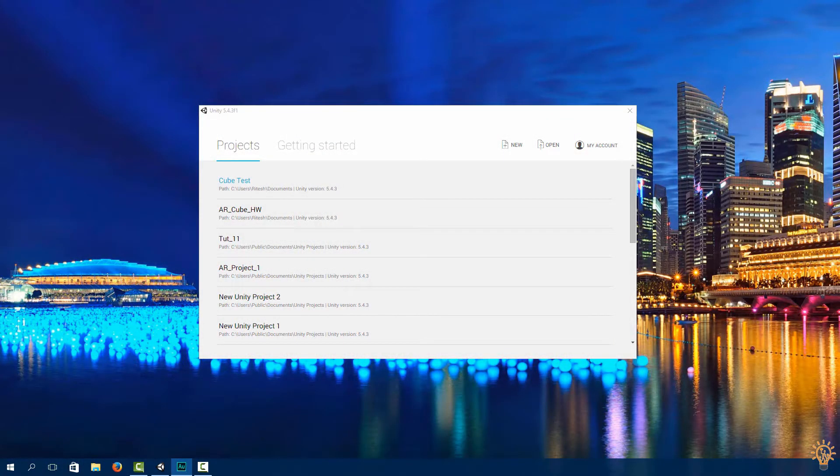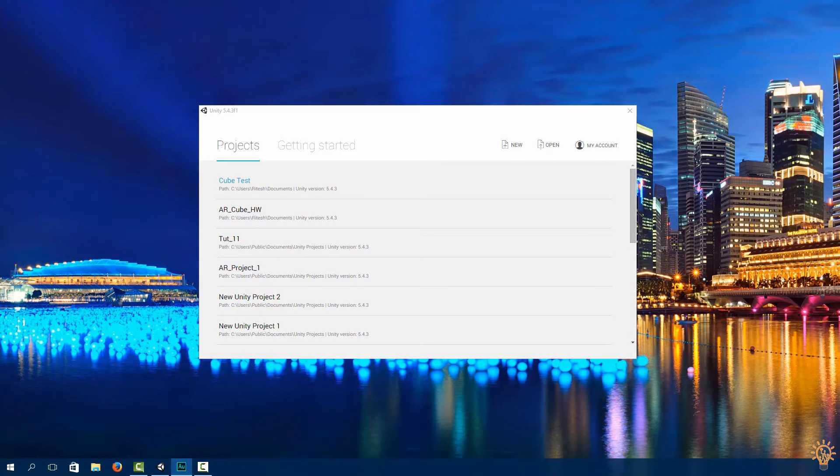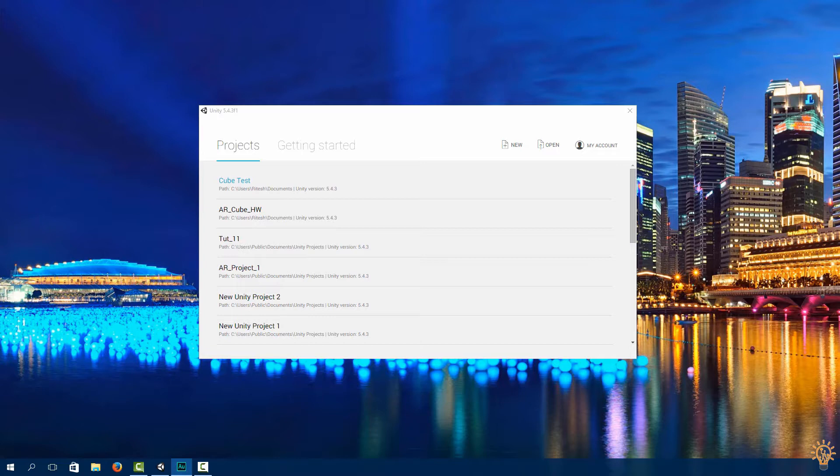Hey guys and welcome back. This is part one of three where we're going to be creating an augmented reality water sensor, also known as the thirsty plant project. So what this entails is that we're going to have a plant, we're going to insert a water sensor that will output data to the cloud via Internet of Things.